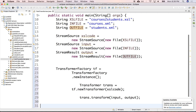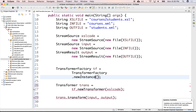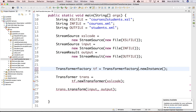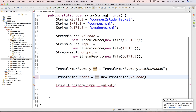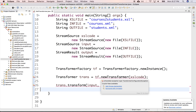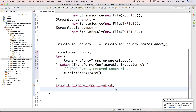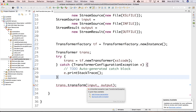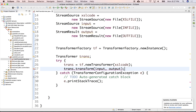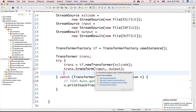We need the transformer. We're going to create a factory that can instantiate these transformers, and then it will transform input and output. I need to put this in a try-catch block. This also needs to be in a try-catch, as it throws a TransformerException. Let's add a catch clause.